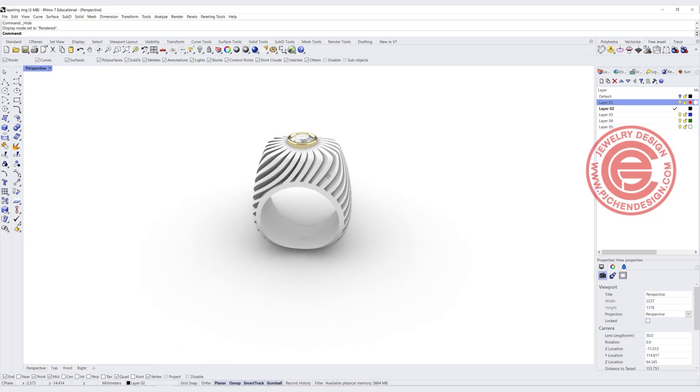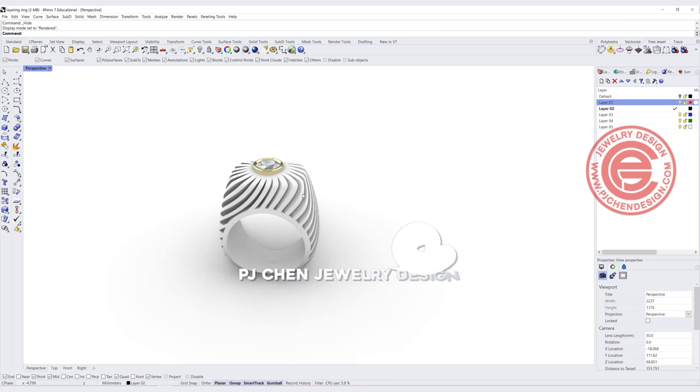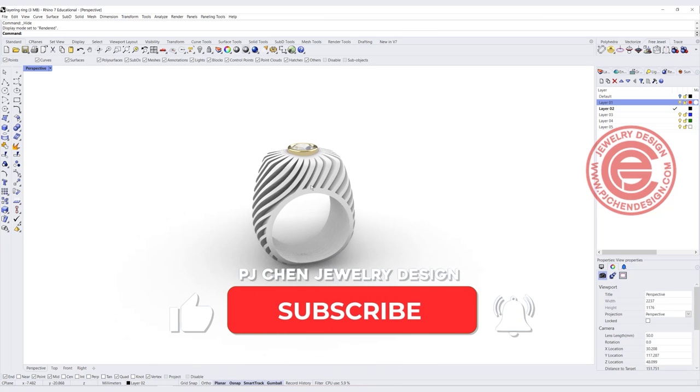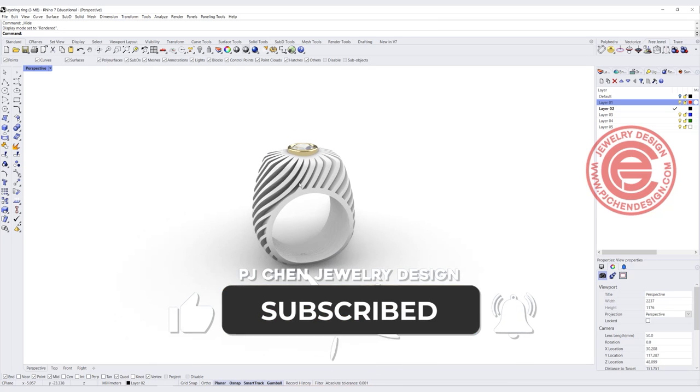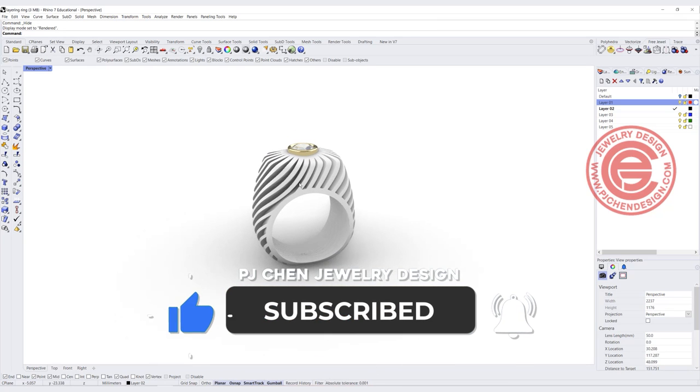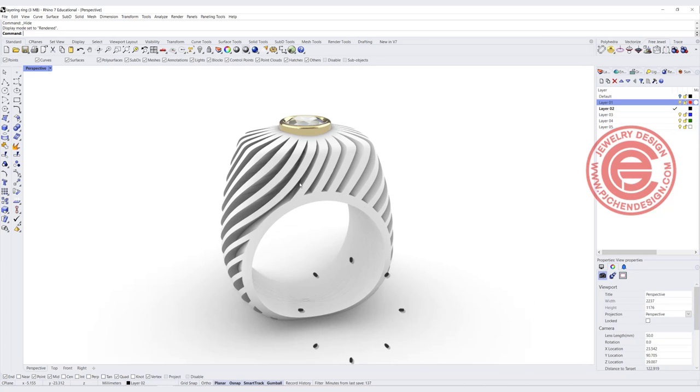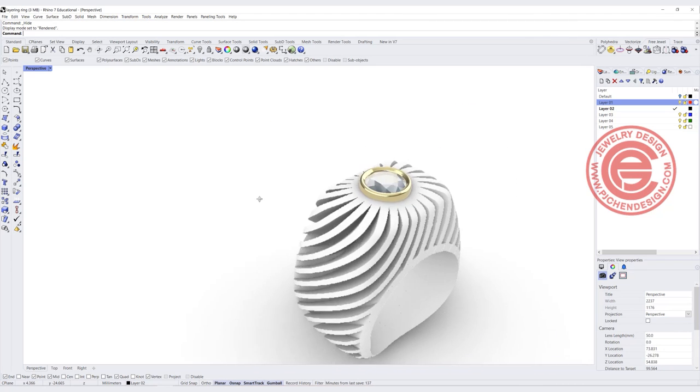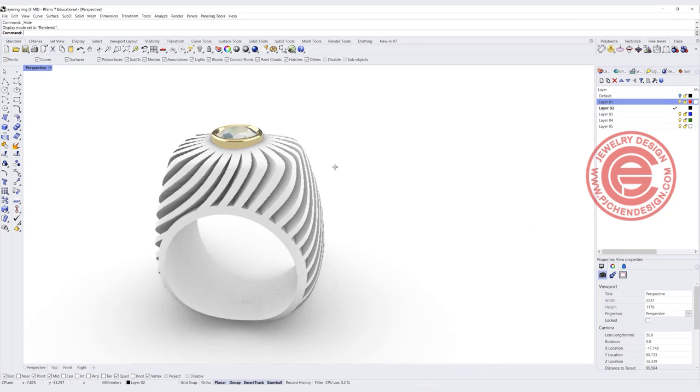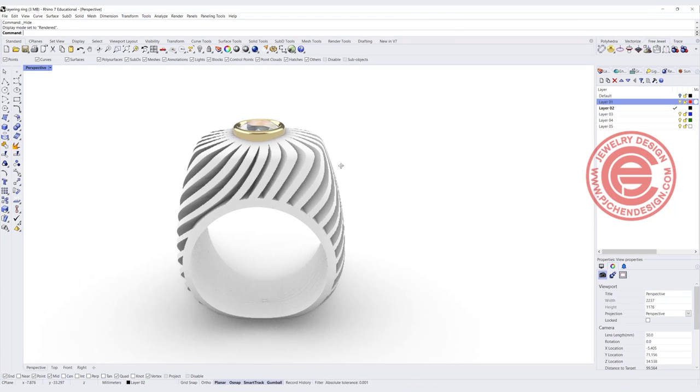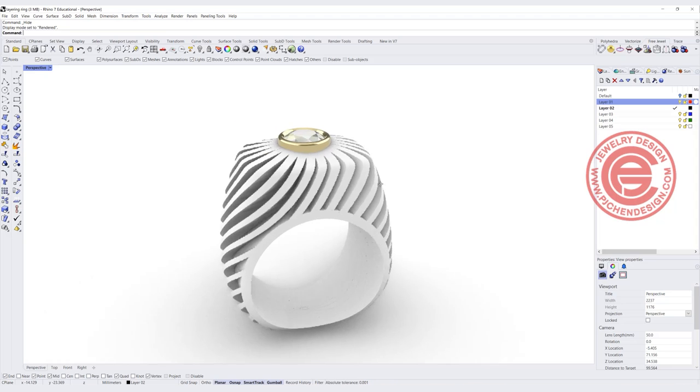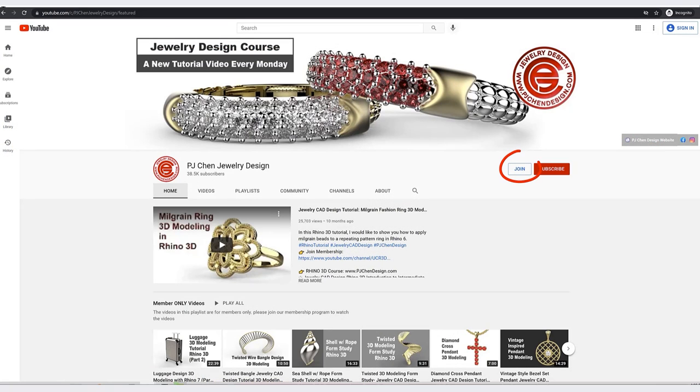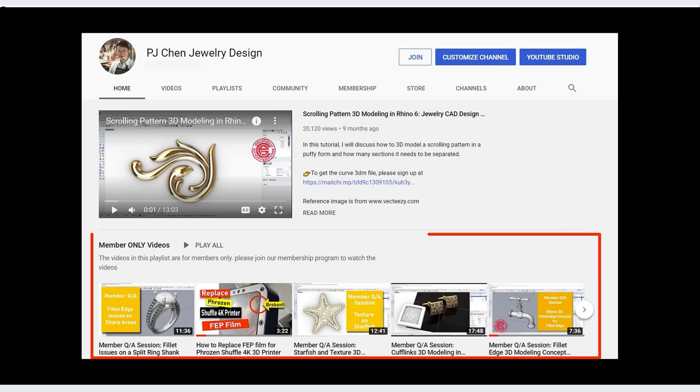I hope you enjoyed the video. Please like and share and comment on my video. That will help me on my ranking so I can create more videos for all of you. More of my tricks and tips on Rhino 3D model for jewelry design is on my membership program. So think about joining the membership, and I hope to see you there. Thank you for watching, and I'll see you next.